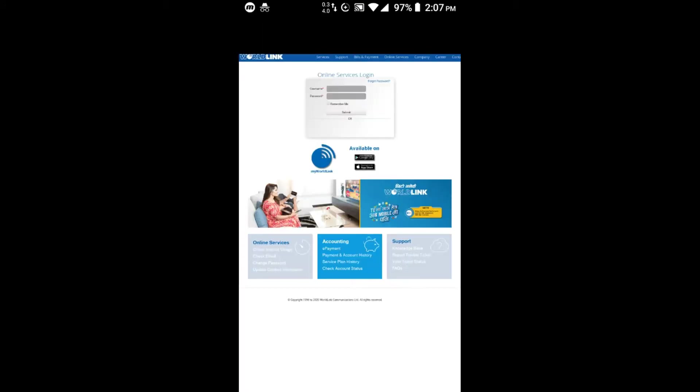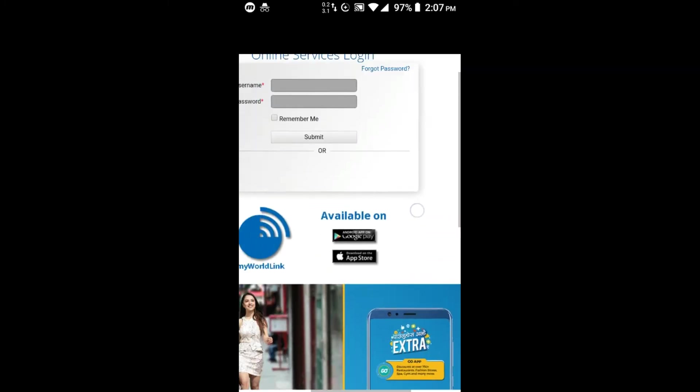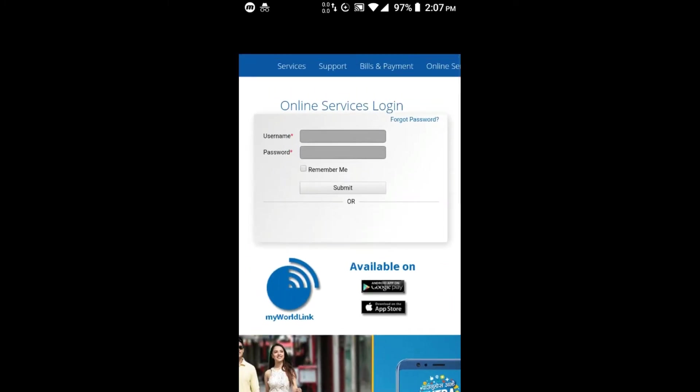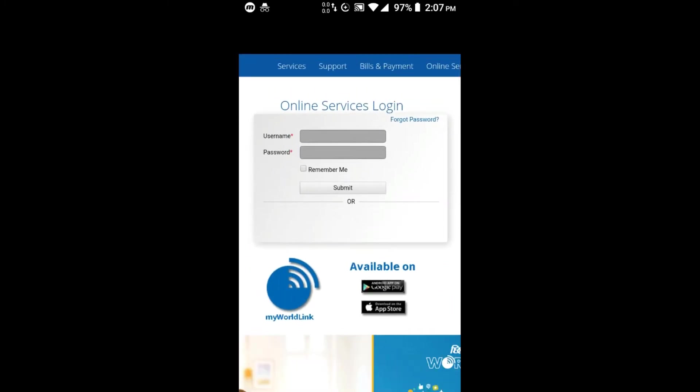If you enter your online username and password, you can read them. You can access the password from emails and use this word as a password to access the account.